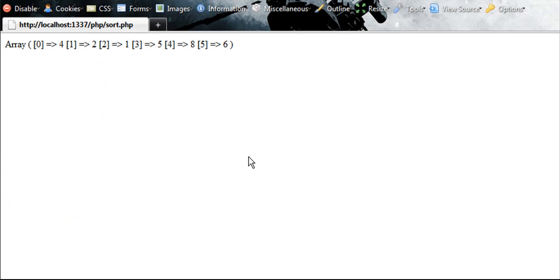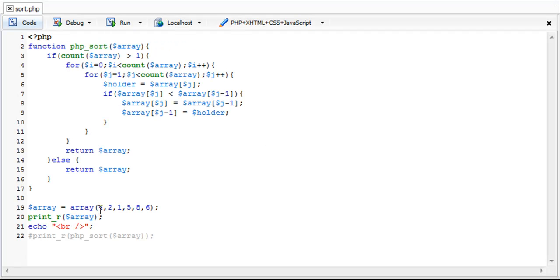Okay, we're going to go into Firefox. I'm going to show you that the array looks like 4, 2, 1, 5, 8, 6. The way it's inputted in the array right now, 4, 2, 1, 5, 8, 6.